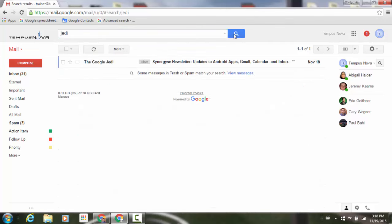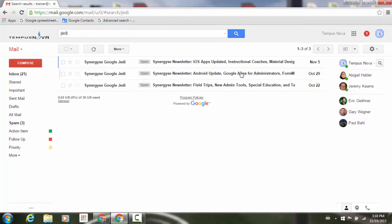You'll see here down at the bottom, underneath the one message that it found, some messages in trash or spam match that search criteria and I can view those messages.